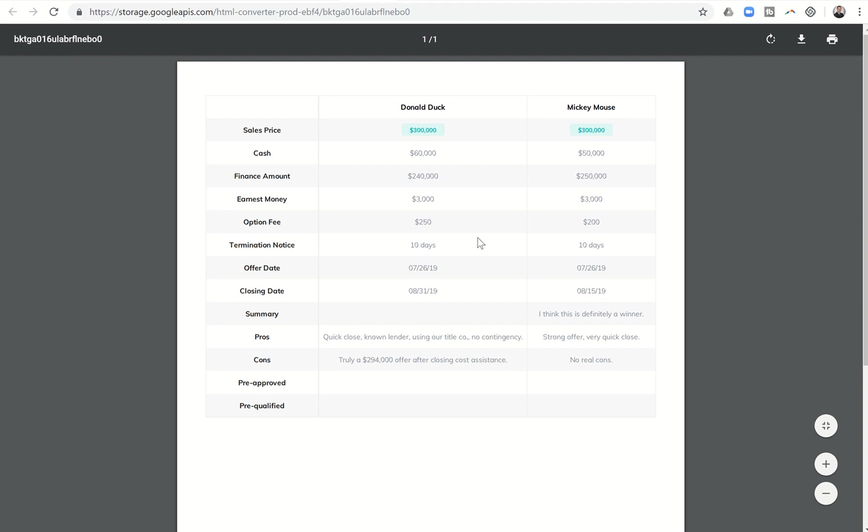So quick and easy way to kind of compare the two. Again, just realize that the home warranty amount and the closing cost assistance amount is not listed in this download.